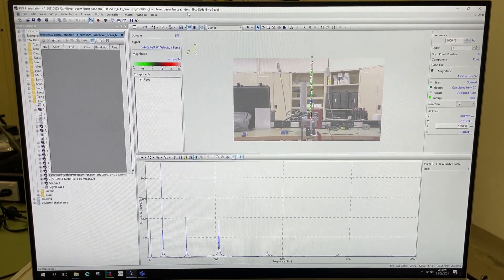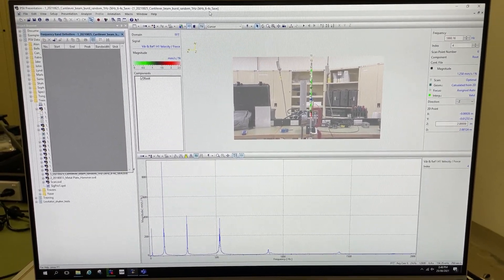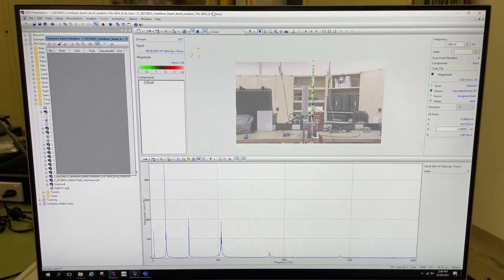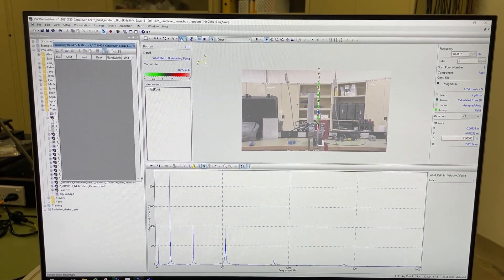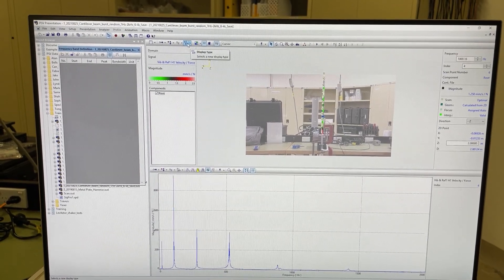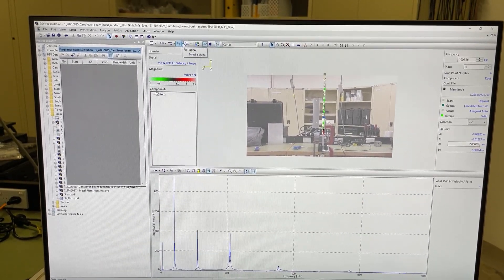I've got the burst random measurement open here. I showed quickly a burst random in the previous video, video 2 of the series.